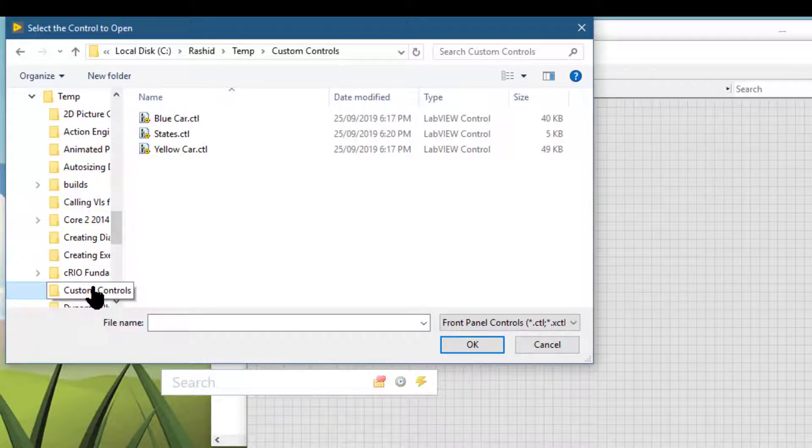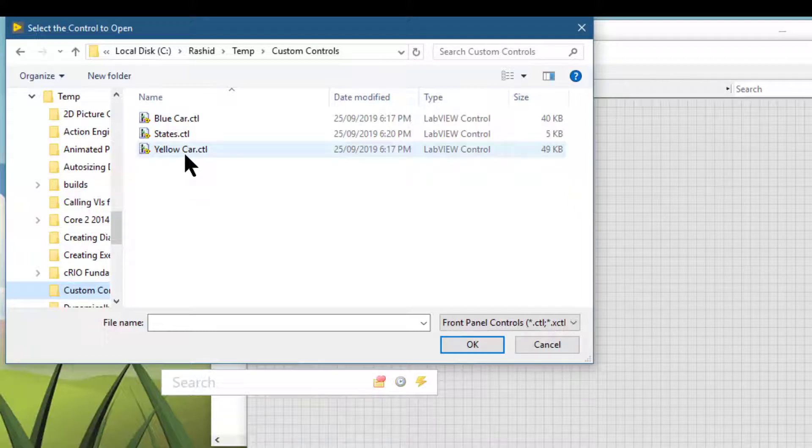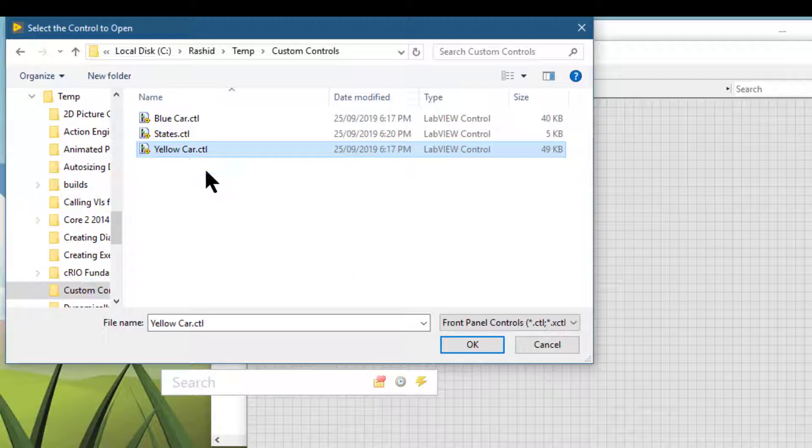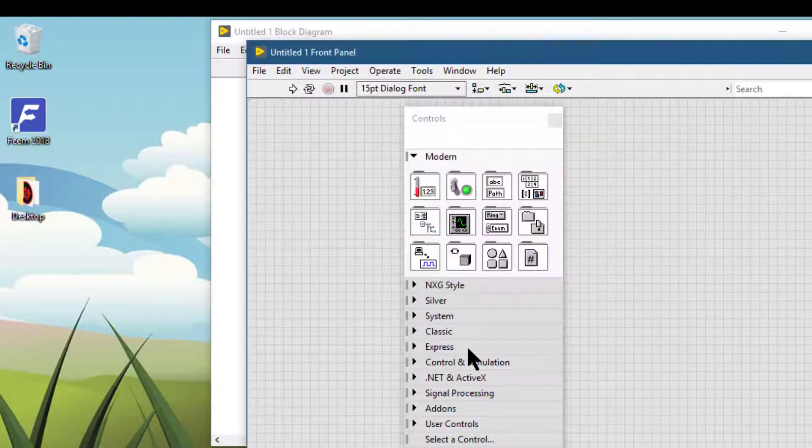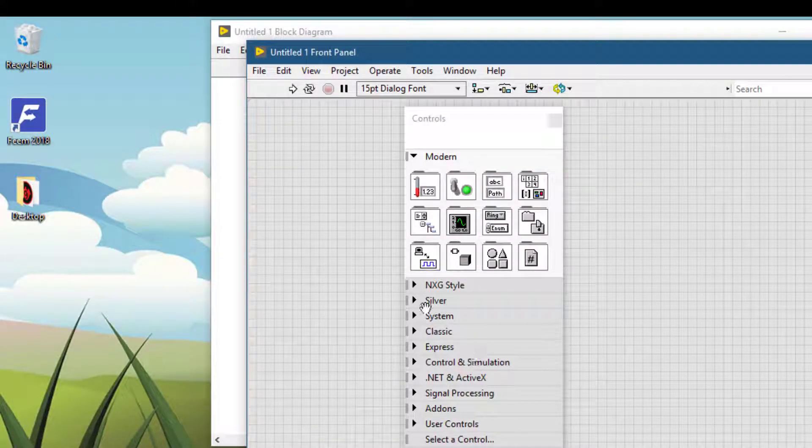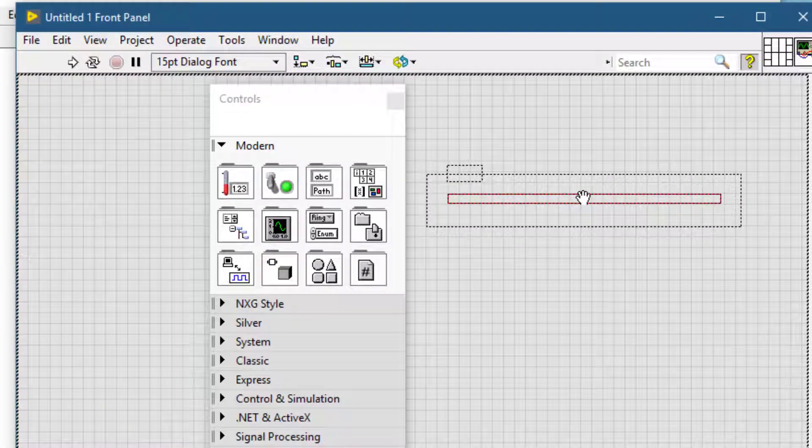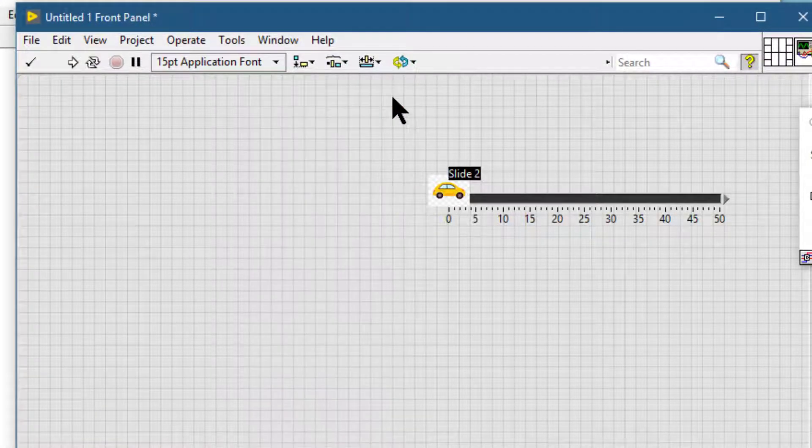Then go to the folder that contains the control that you want to add. Select that control, press OK, and then just place it on your front panel.